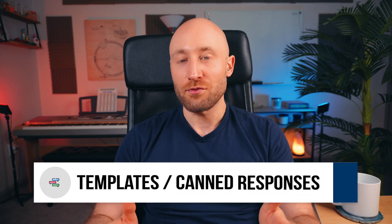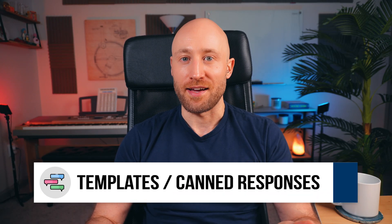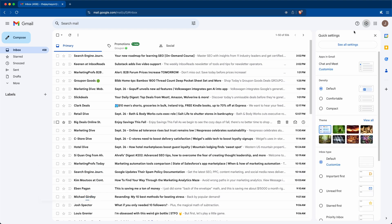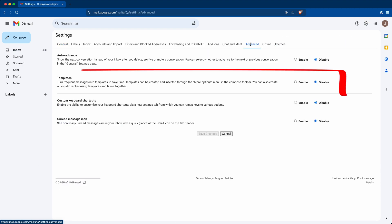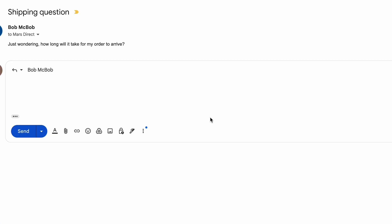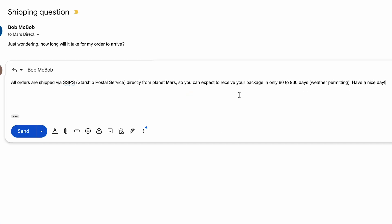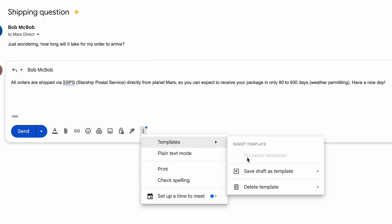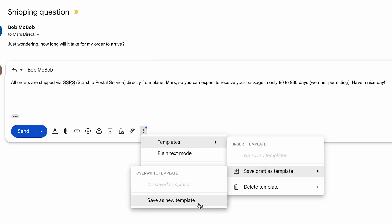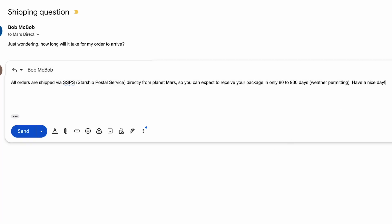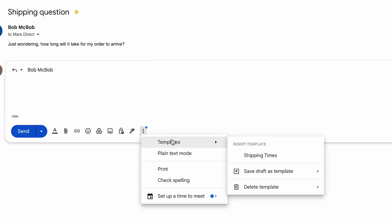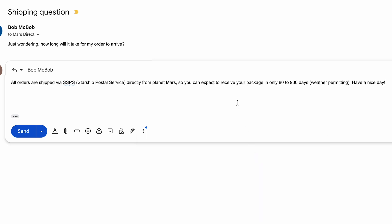You can save canned responses so you don't have to keep typing them out every time. Open Settings, See All Settings, and click Advanced. You'll see the Template setting — enable this and click Save Changes. Now when responding to an email, type your response, click the ellipsis menu, choose Templates, Save Draft as Template, Save as New Template, and give it a name. Next time you click the menu and open Templates, you can choose any saved template and it'll insert that text into the email — really handy if you respond to emails with the same responses over and over.